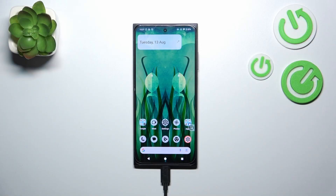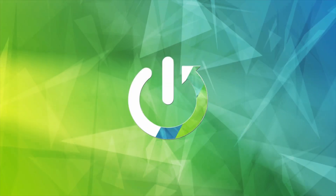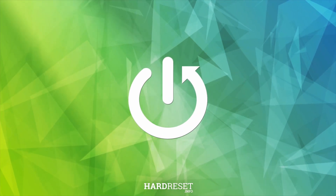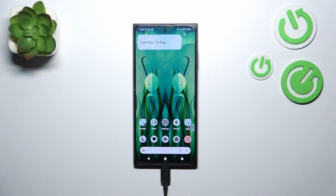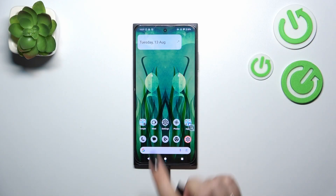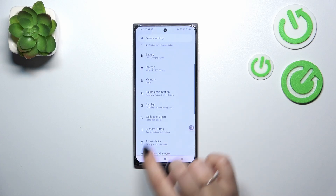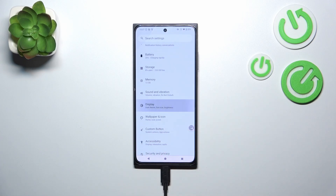Hi everyone. In front of me I've got the HMD Skyline, and let me share with you how to change the screen timeout on this device. Let's start with opening the Settings, and here we have to scroll and find the Display.